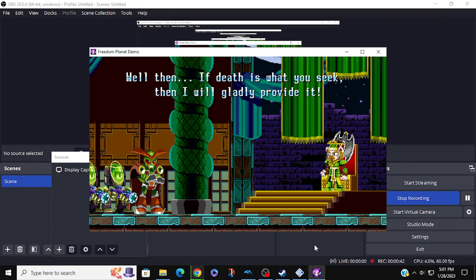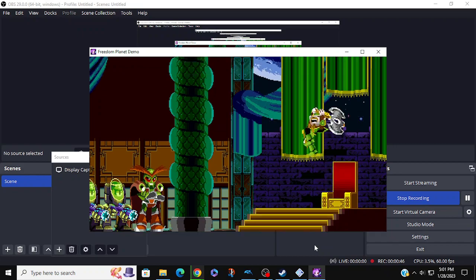Well, if death is what you seek, then I will gladly provide it!